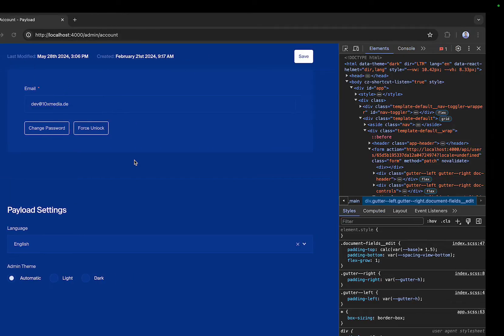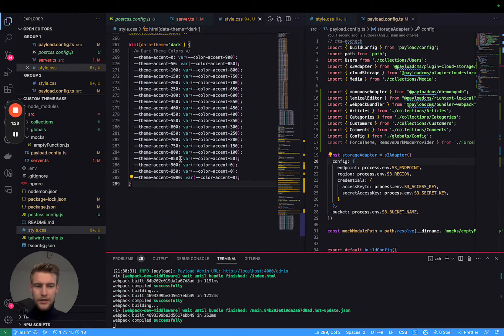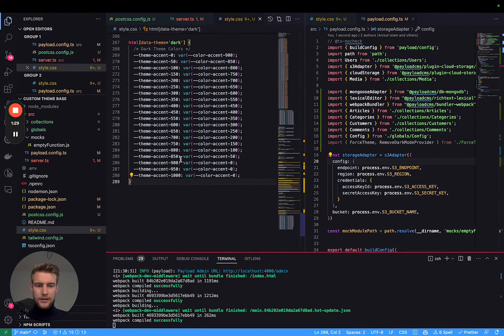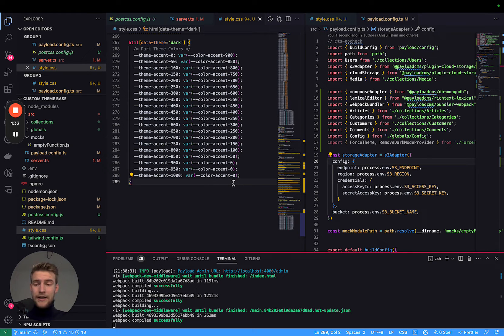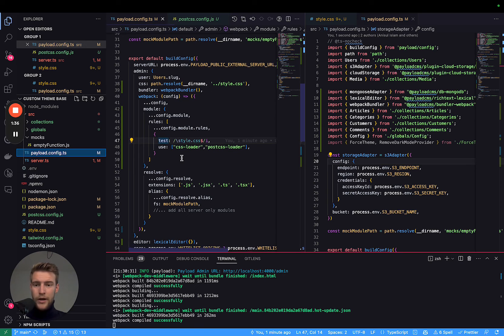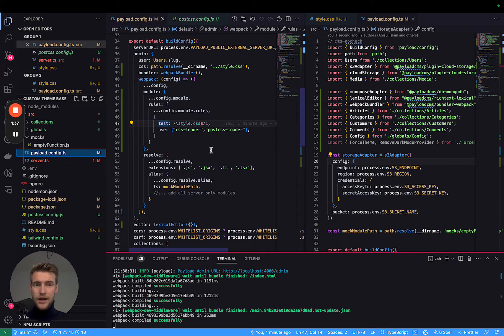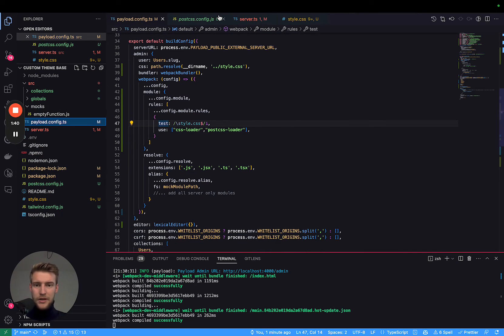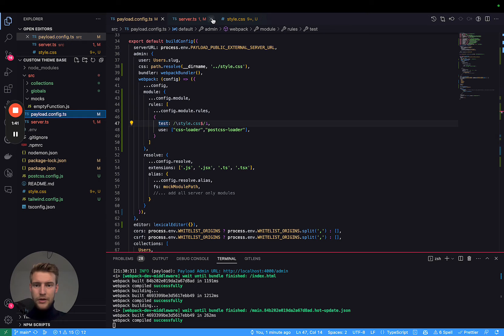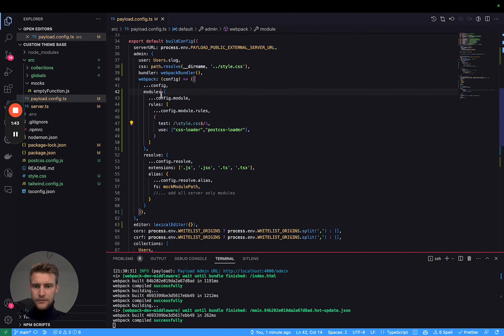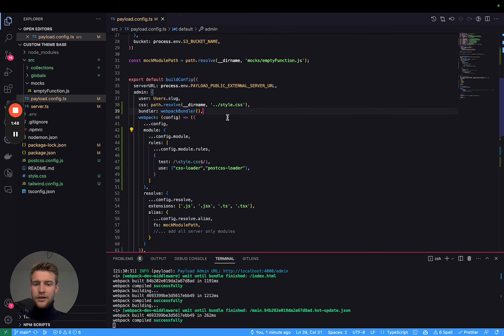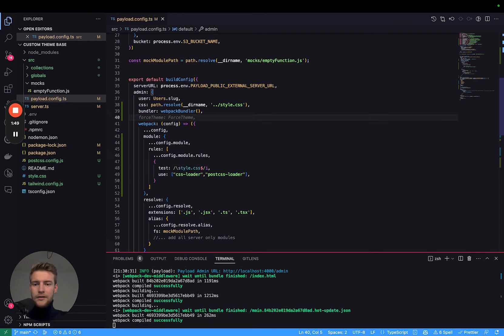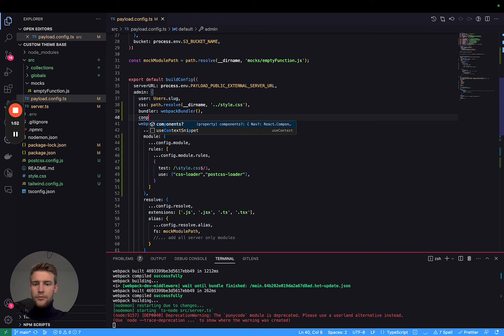Now let's go into our payload project. First thing we want to do is add a custom provider in our payload config, where we force our dark or light mode. Let me close everything we don't need at this moment. How can we add a custom provider for this? We need to go into the payload config and in the admin section, we're going to add components.